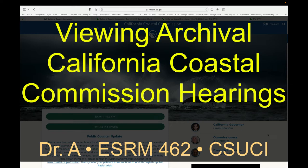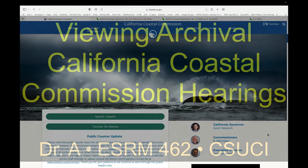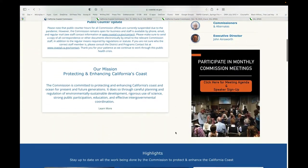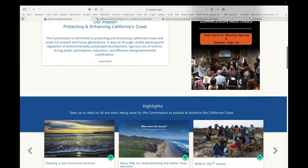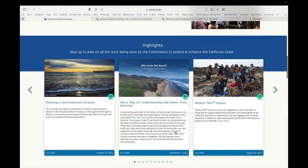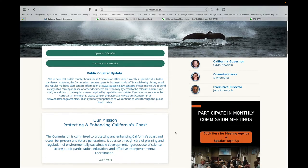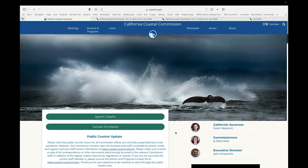Hey everybody, I wanted to show you how you can find the archives of Coastal Commission meetings. I'm here at the Coastal Commission webpage and I'll just scroll up. If we wanted to go to something happening right now, we'd see the most recent stuff and the upcoming meetings down here.